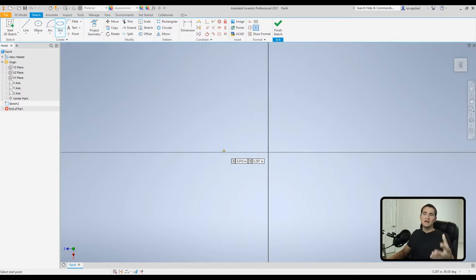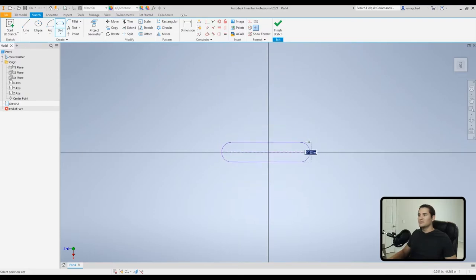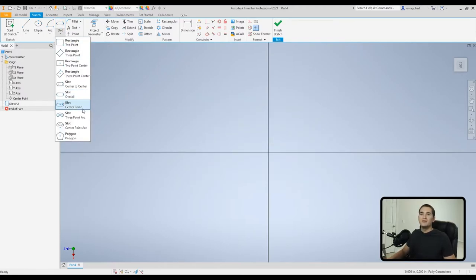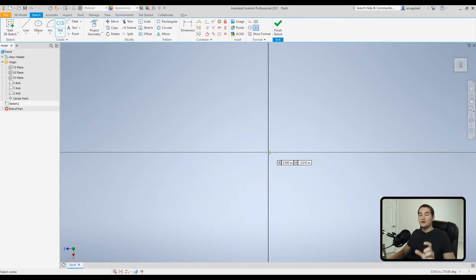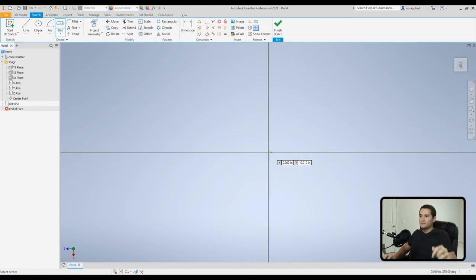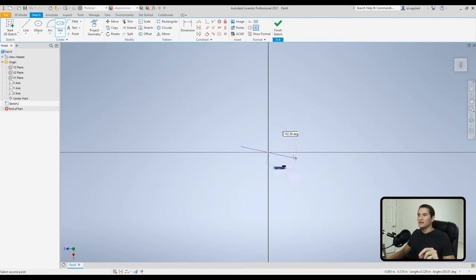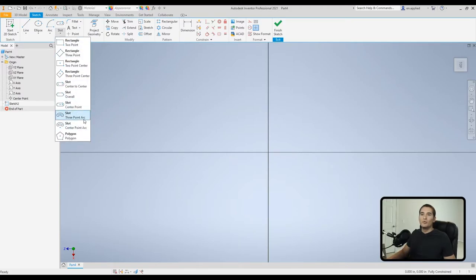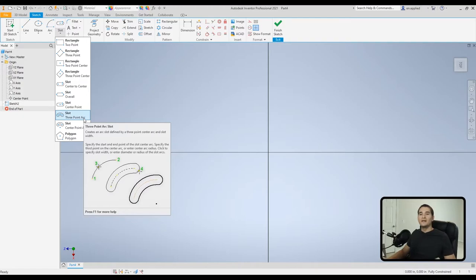Personally, I prefer the overall slot over center to center because it's how you'd realistically measure the feature, but it's personal preference and highly dependent on your particular case. Go horizontal from the ends and drag up to create that slot feature. Next is the center point slot, going from the center of the slot to one end, then expanding the profile.